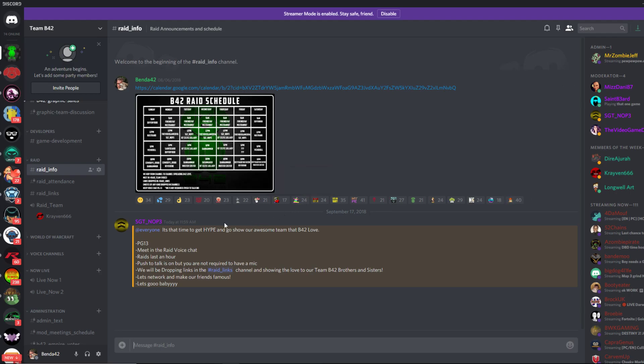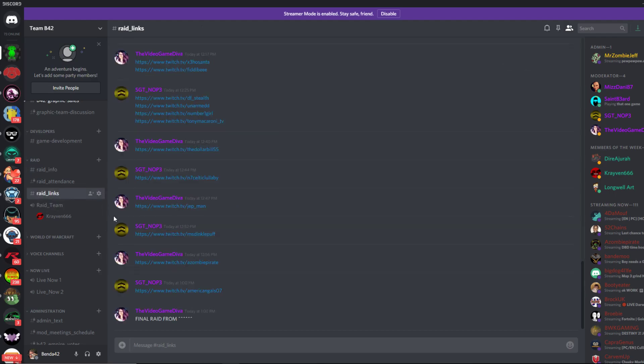When the announcement drops four times a day, it's going to say the raid is starting, and you're going to join the raid team voice chat. That is a great way to network. A great way to get new friends within the community is joining the raid team, talking to them, and jumping from stream to stream in the raid links channel.